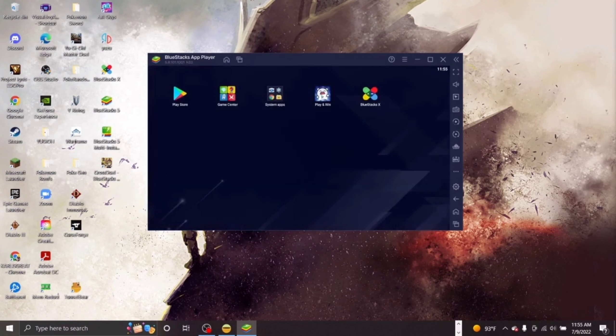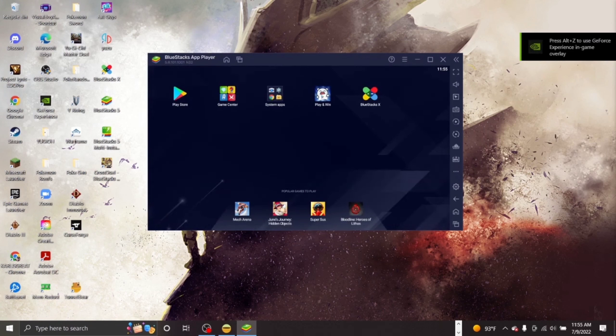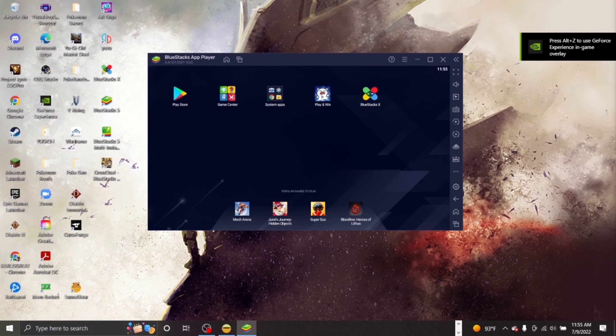You will now see a new instance created for you in your Instance Manager panel. Select that and open the instance. Also make sure your VPN is still running at this point.